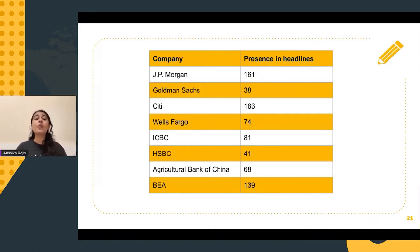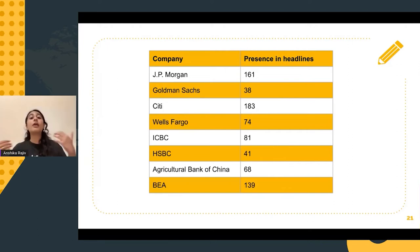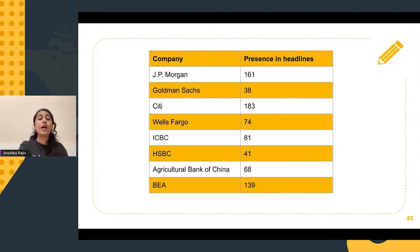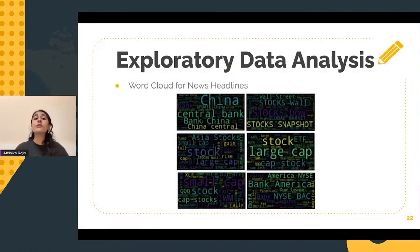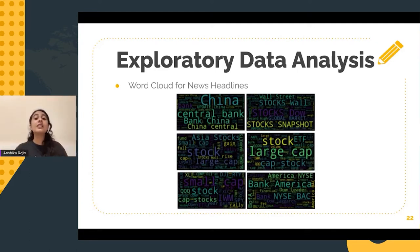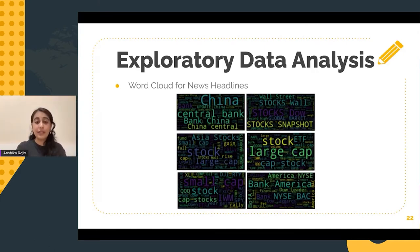ICBC, HSBC, Agricultural Bank of China, and BEA have been mentioned so many times in headlines for Bank of China stock. I also plotted some word plots to essentially understand what kind of words have been consistently repeated in the news articles, and I've attached some of the snapshots for your reference as well.